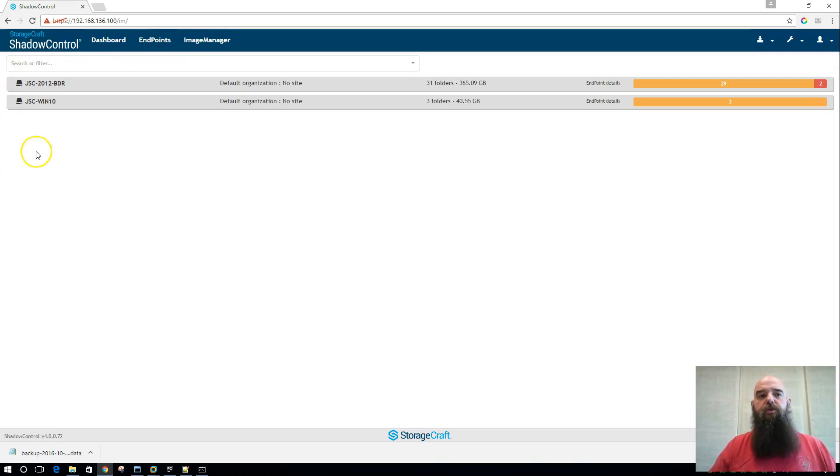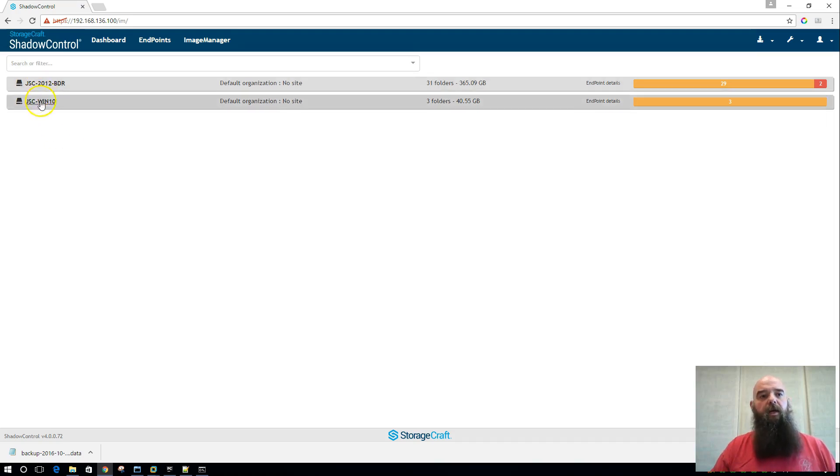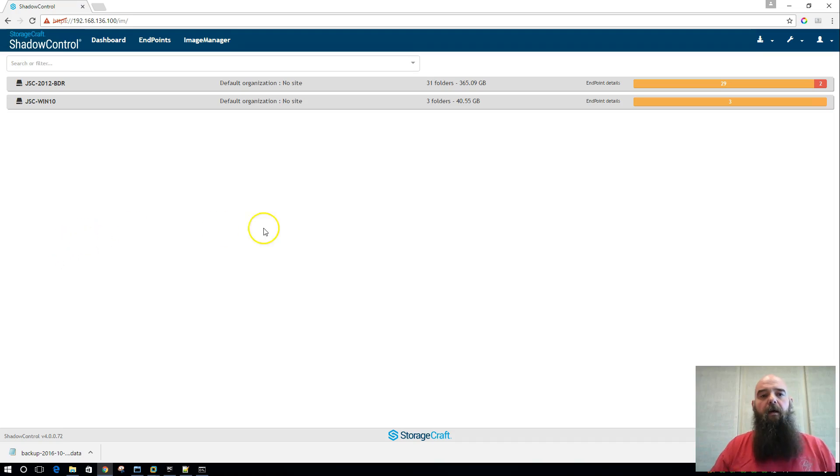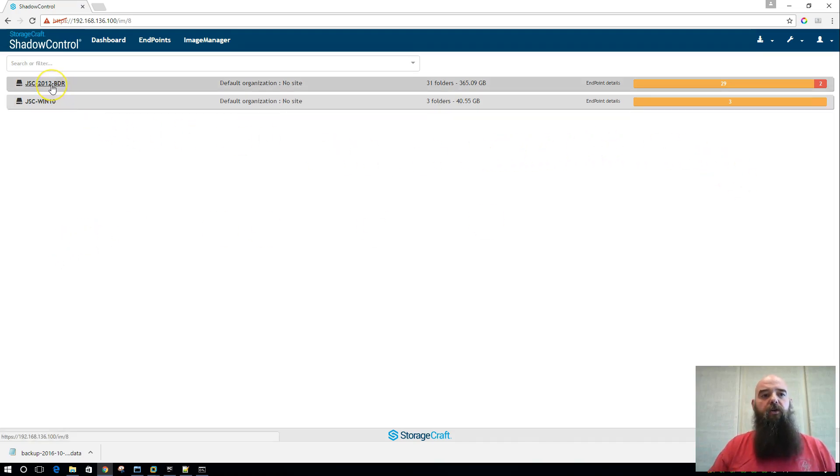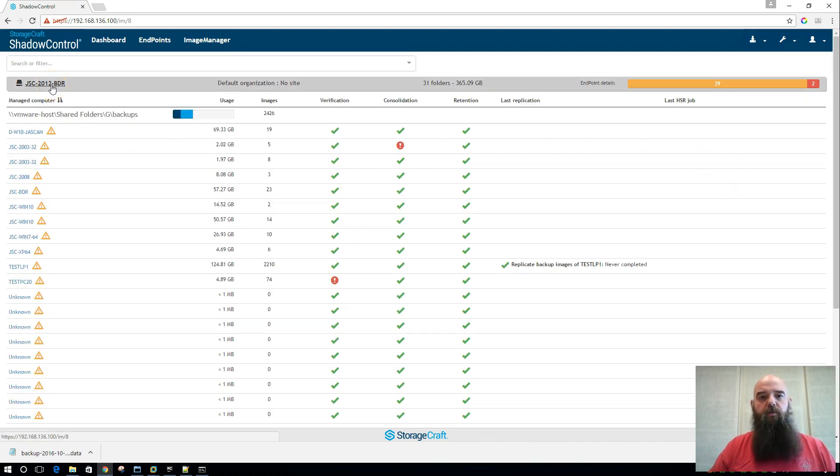So these are the two BDRs that I currently have reporting into my system here, and as you have more, obviously they will just continue to scroll down the screen. And when I drill into one of these, we get some really good folder details that we didn't have before.